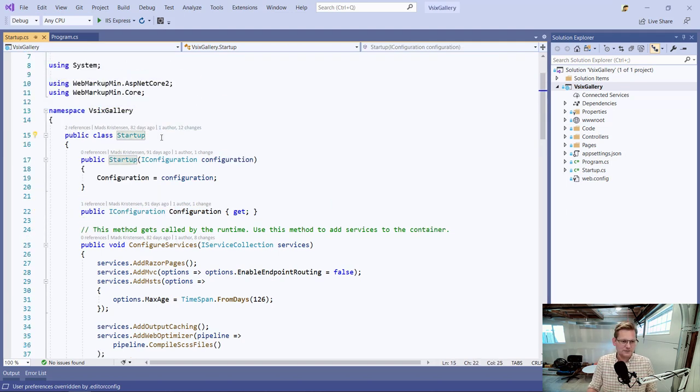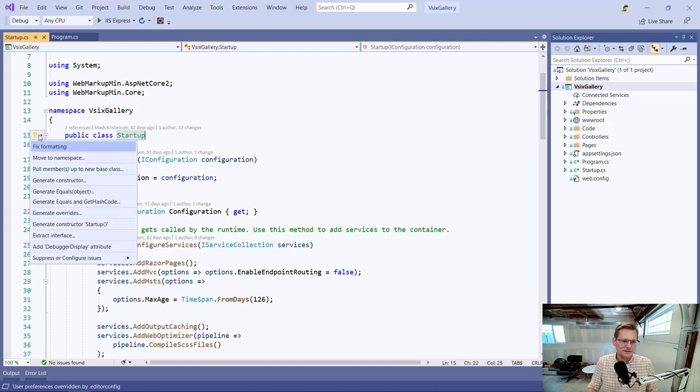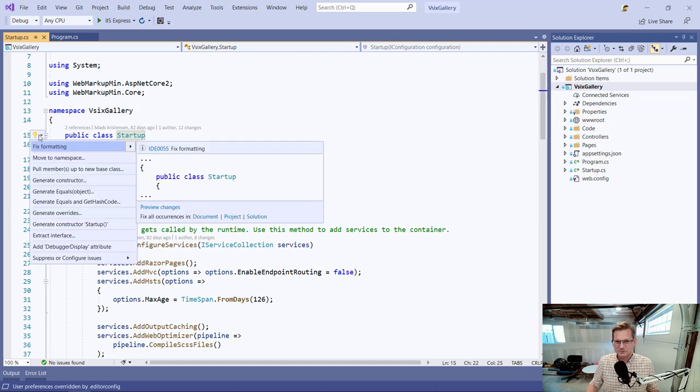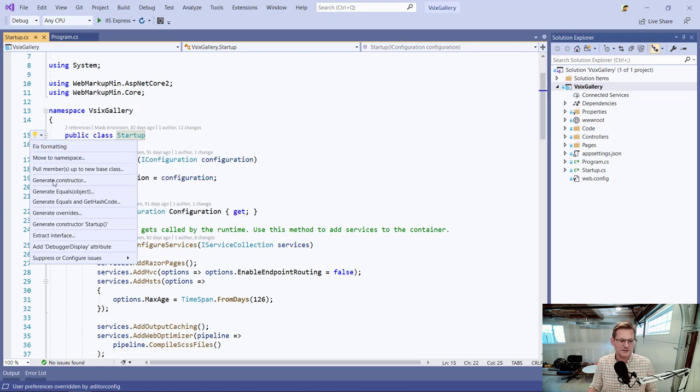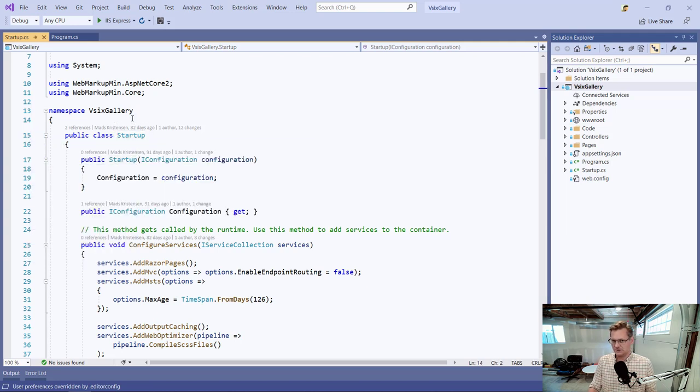And I also get a light bulb. And that's what it's commonly referred to as, just a light bulb. But the actual name is suggested action or sometimes just suggestions.